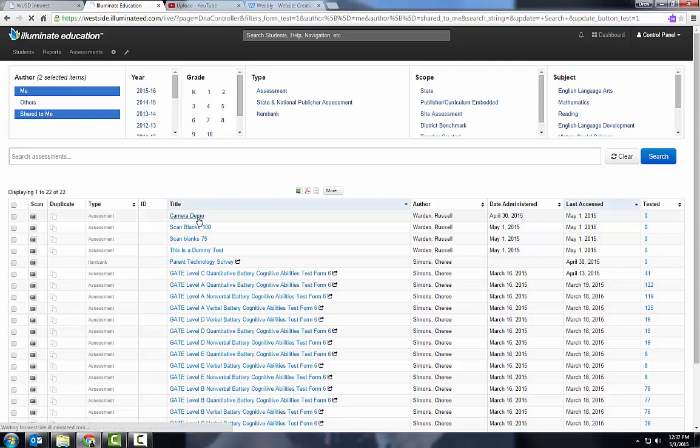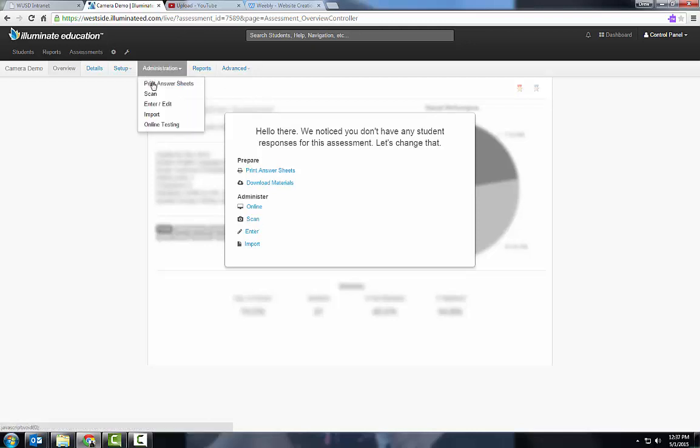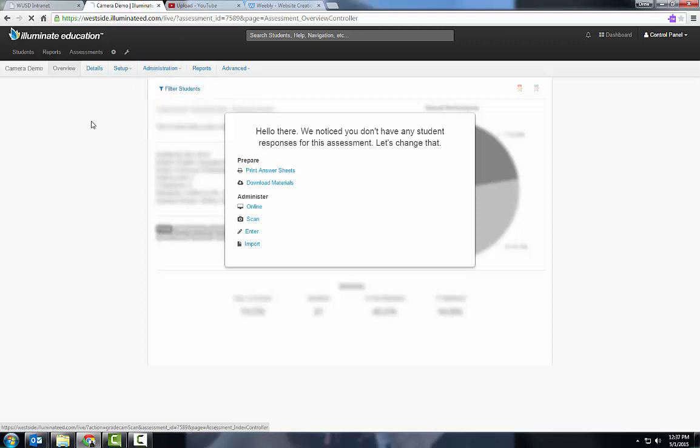I click on Scan here in this white box, or I can go up to Administration and press Scan there. Once I press Scan, it's going to go to another screen with a little tiny window that will show my document camera.